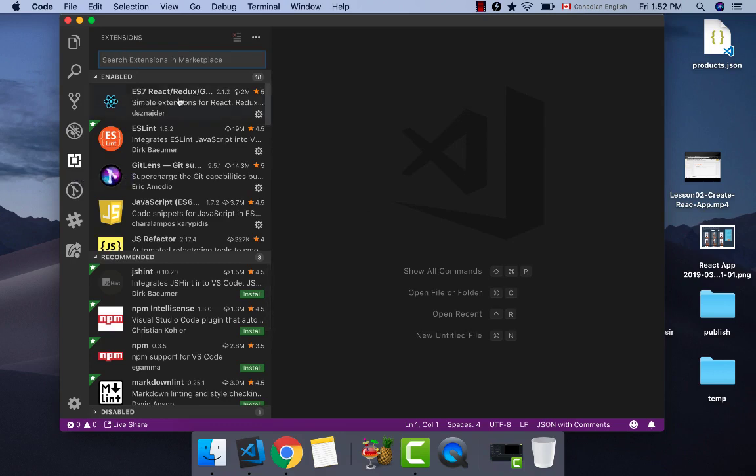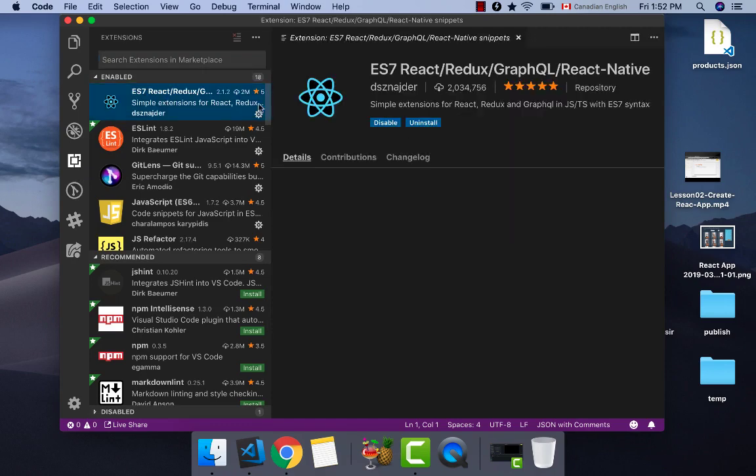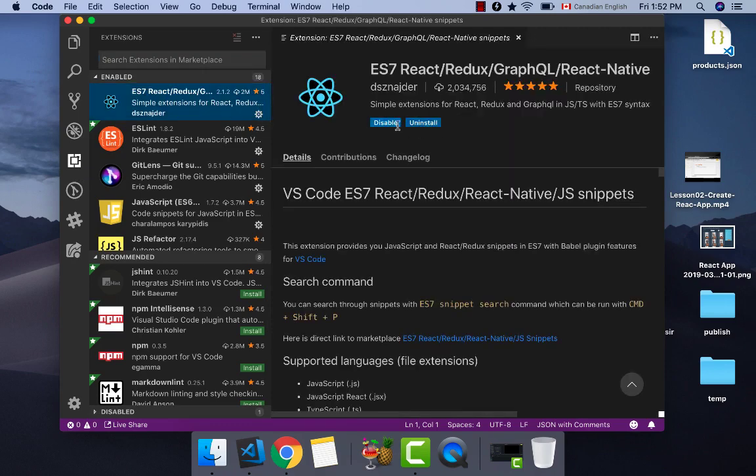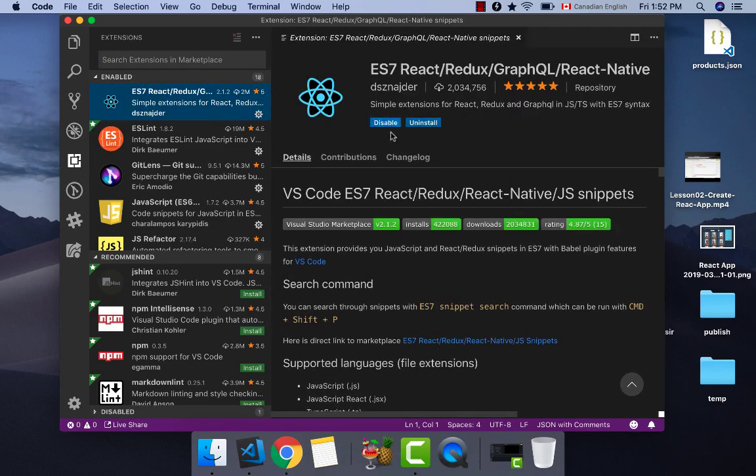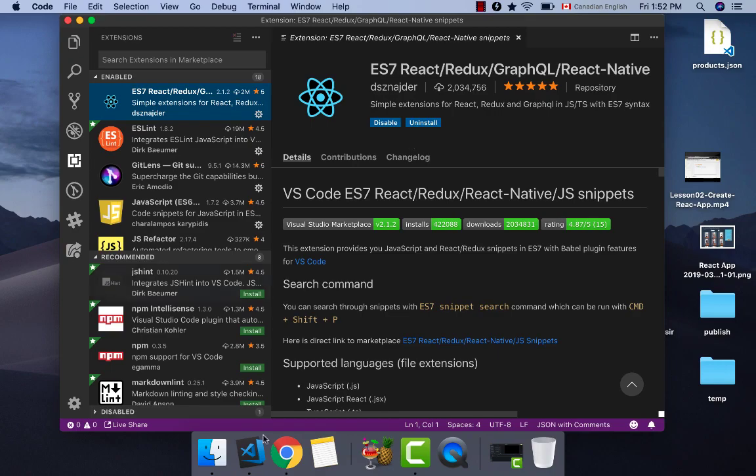Click on it and click on install. Because I have already installed ES7 React, you see uninstall, but for your VS Code you will see the install button. Click on it and it will install in a second.